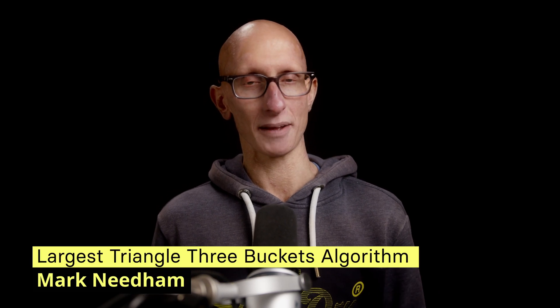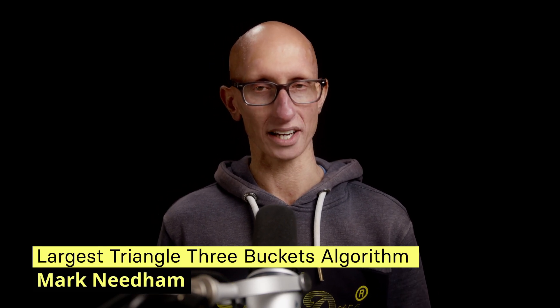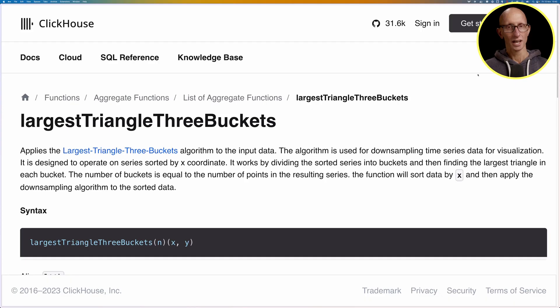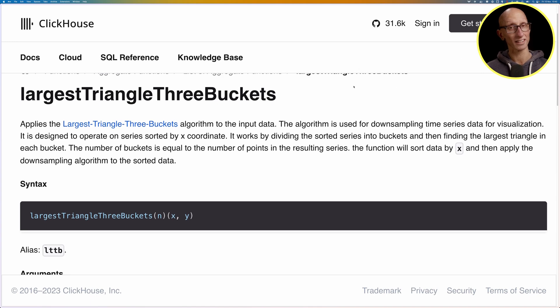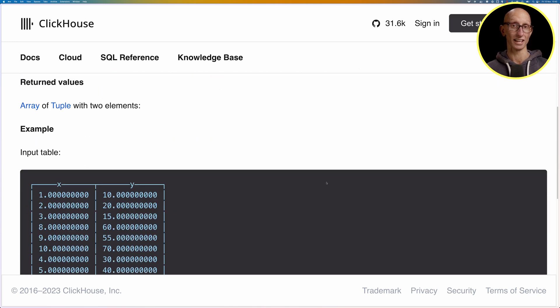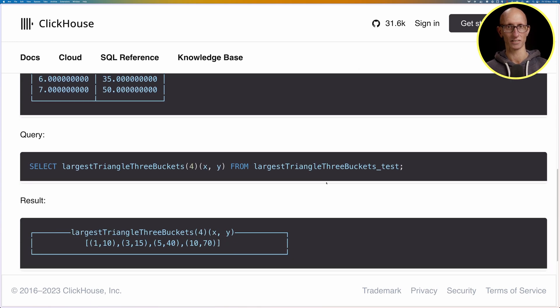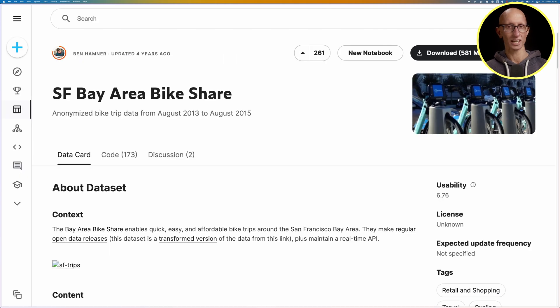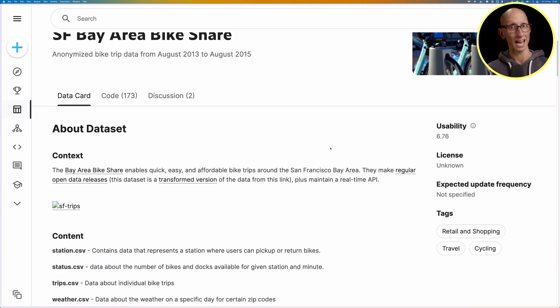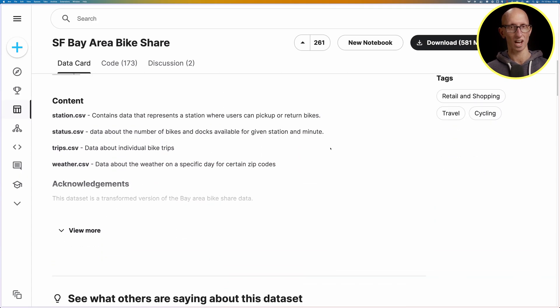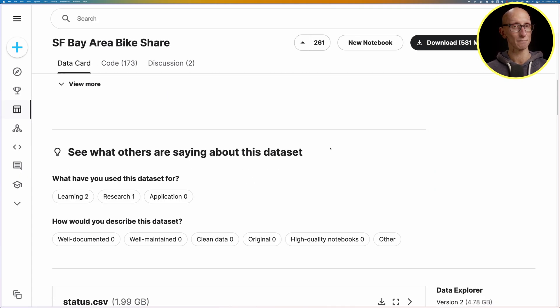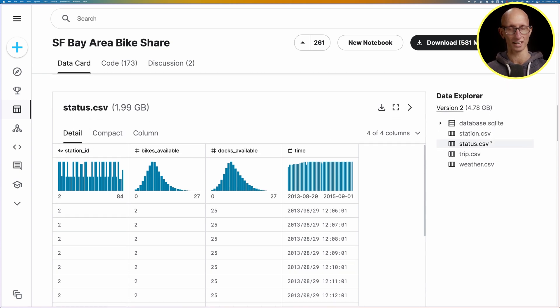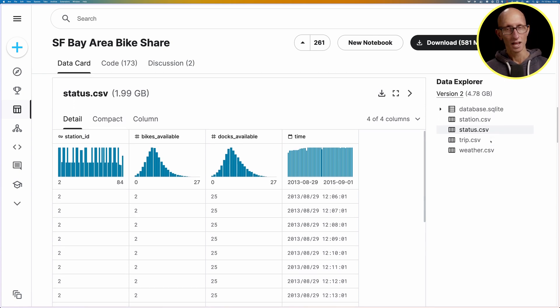In this video we're going to learn about the largest triangle three buckets algorithm. This algorithm is used for downsampling time series data to make it easier to visualize. We're going to be using the Kaggle SF Bay Area Bike Share dataset and in particular the status.csv file.